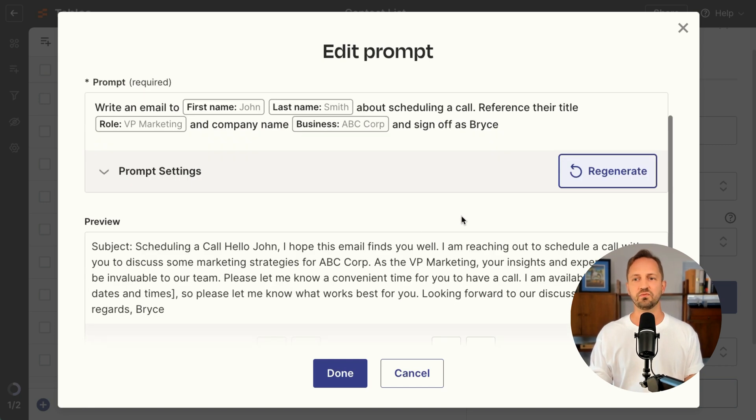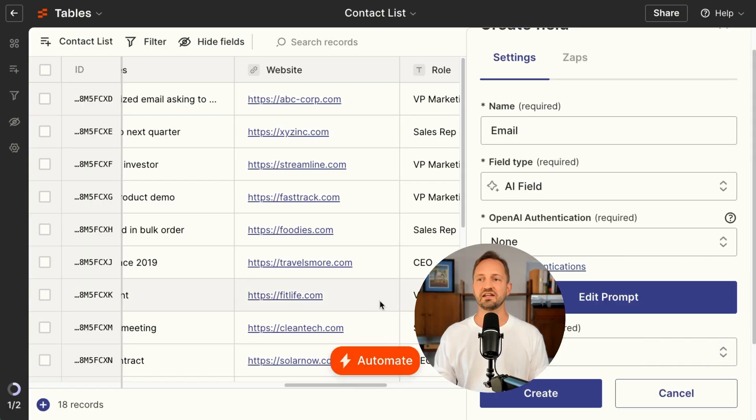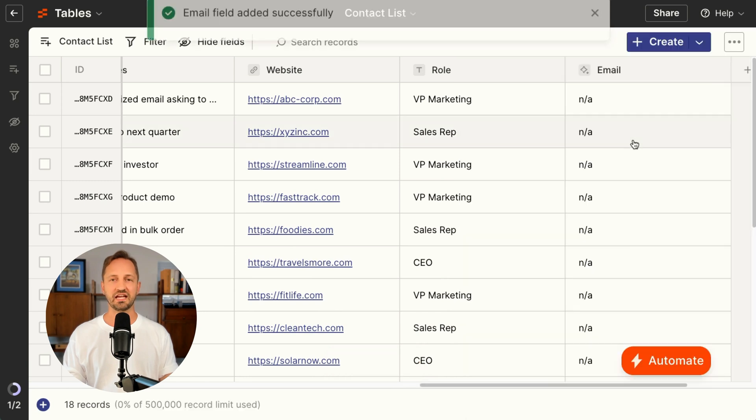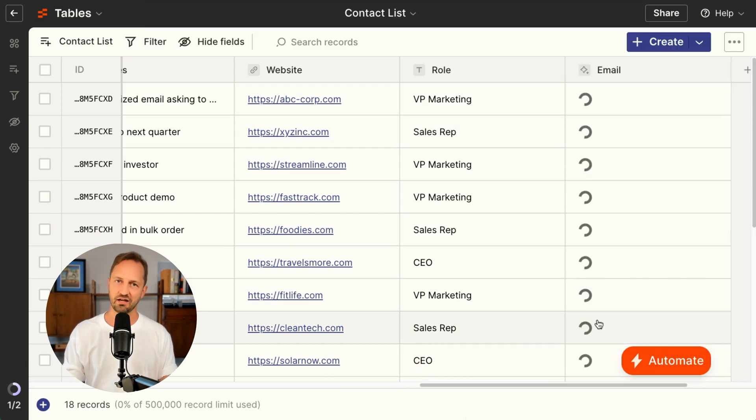You can test it to see what it puts out. If that looks good, you click Done, click Create, and then that automatically updates for every single contact in the table.